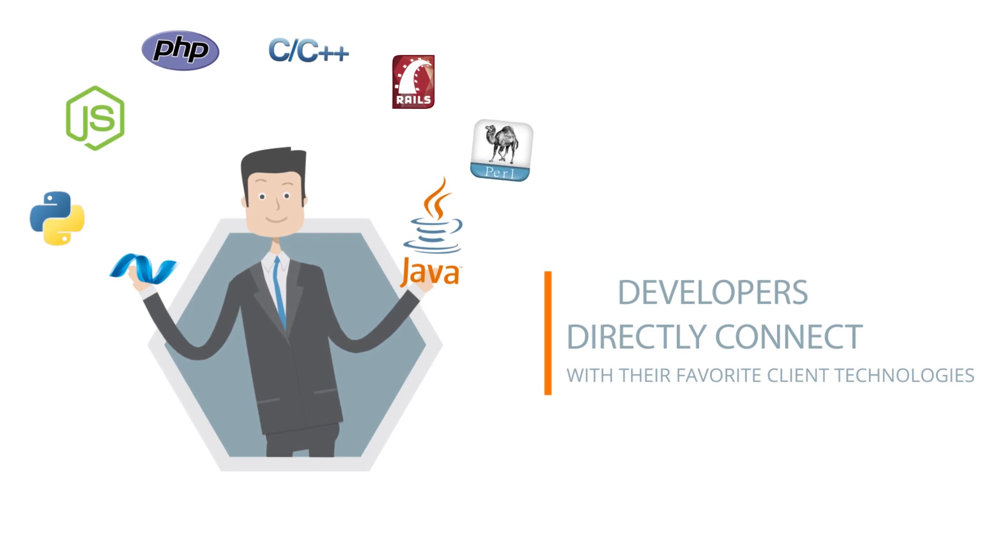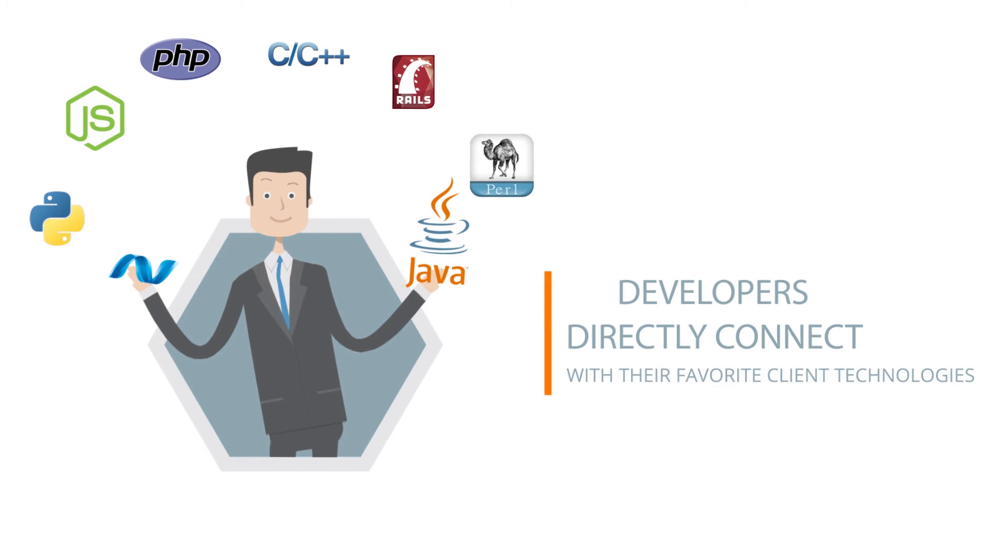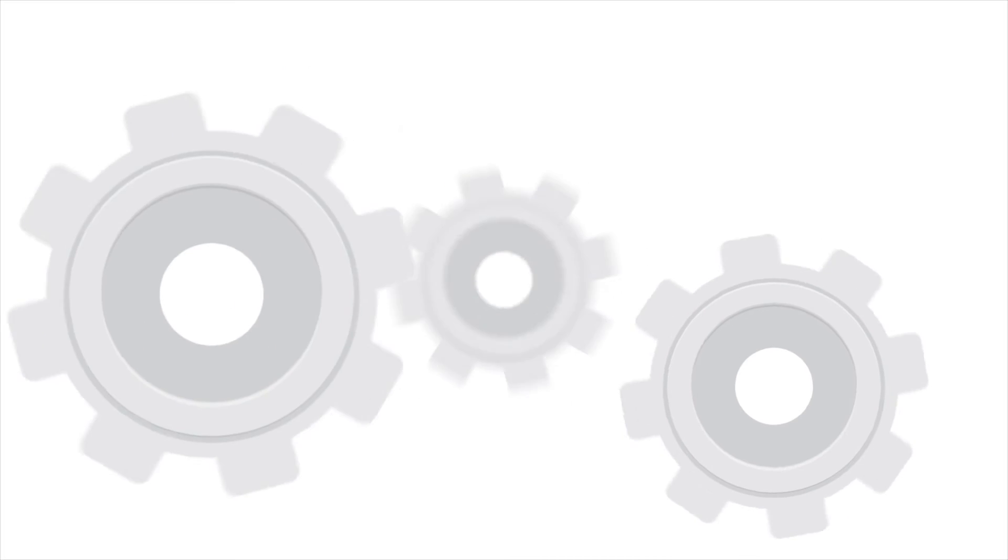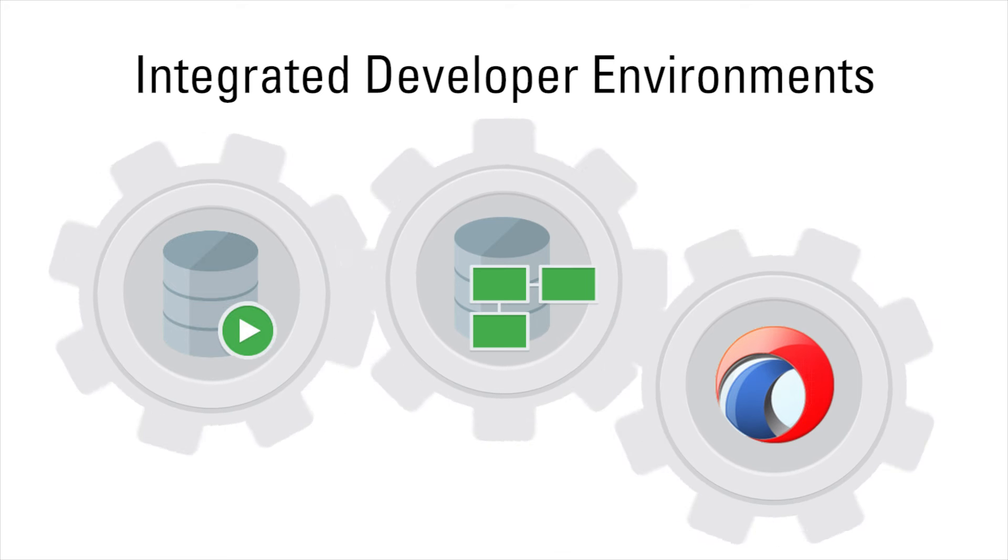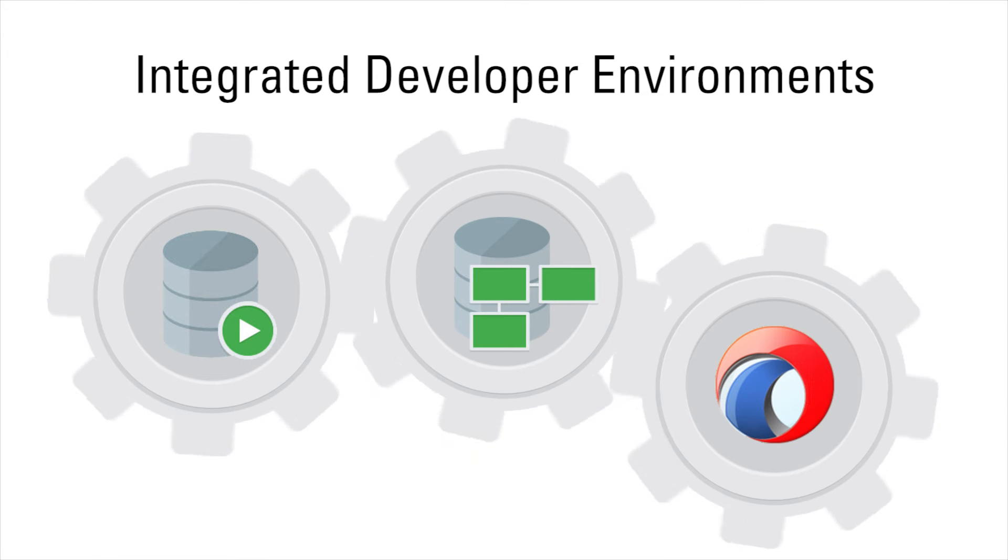The service comes with drivers from many popular programming languages, and you get integrated developer environments like Oracle SQL Developer, Data Modeler, and JDeveloper.